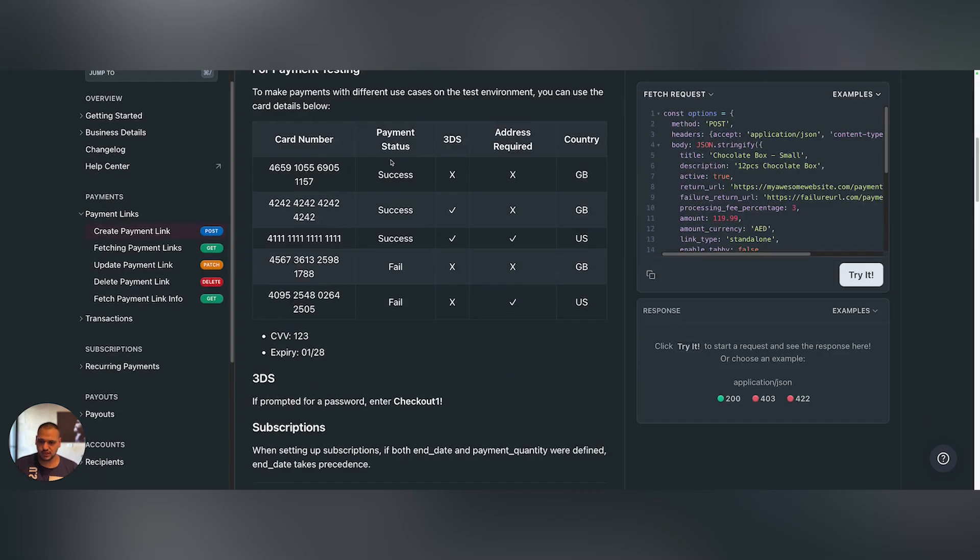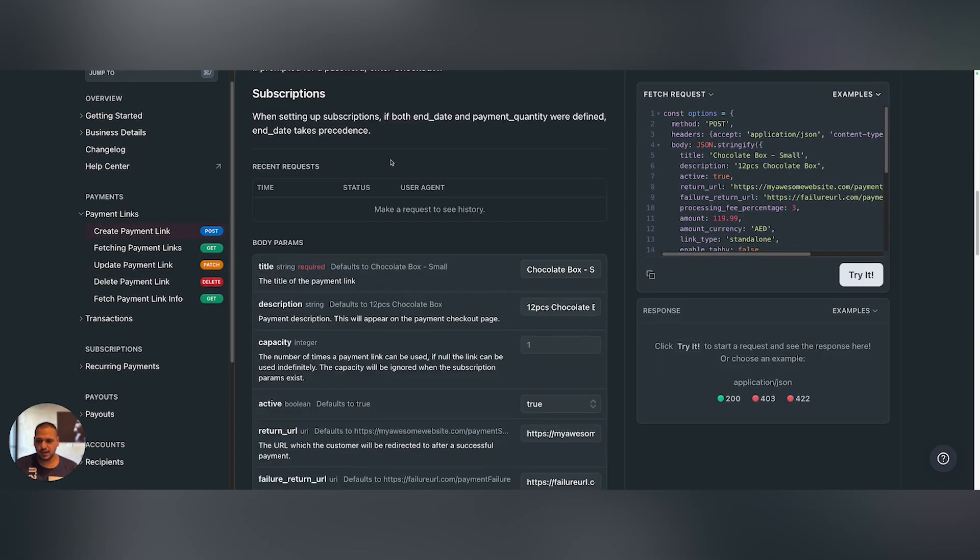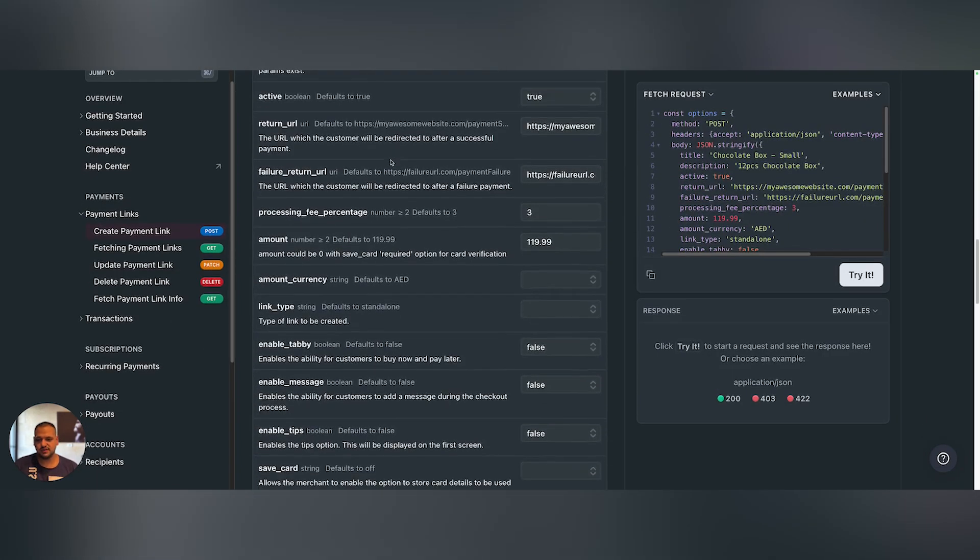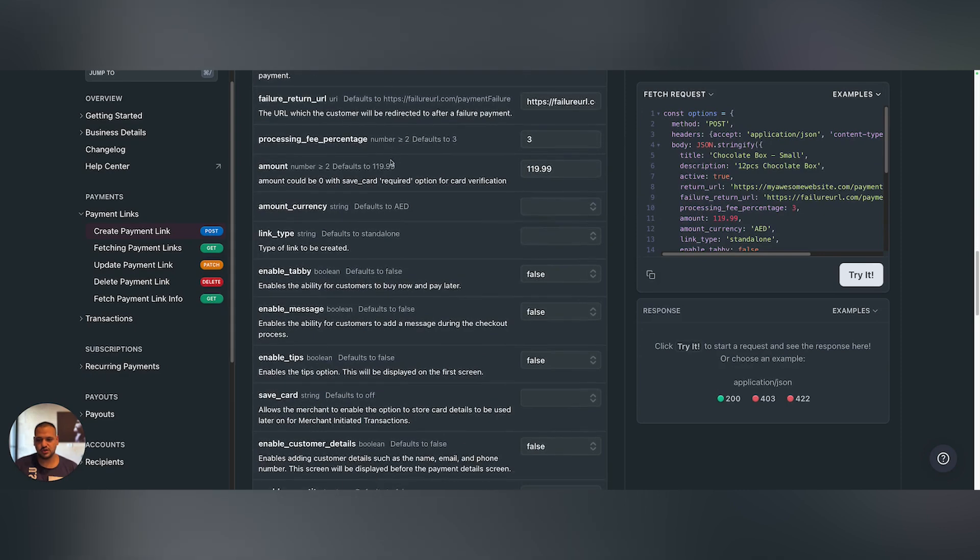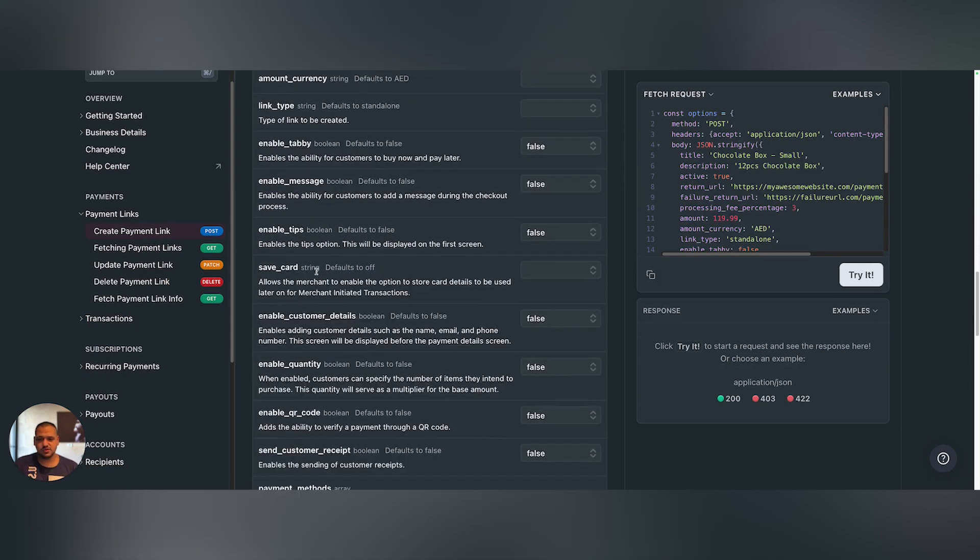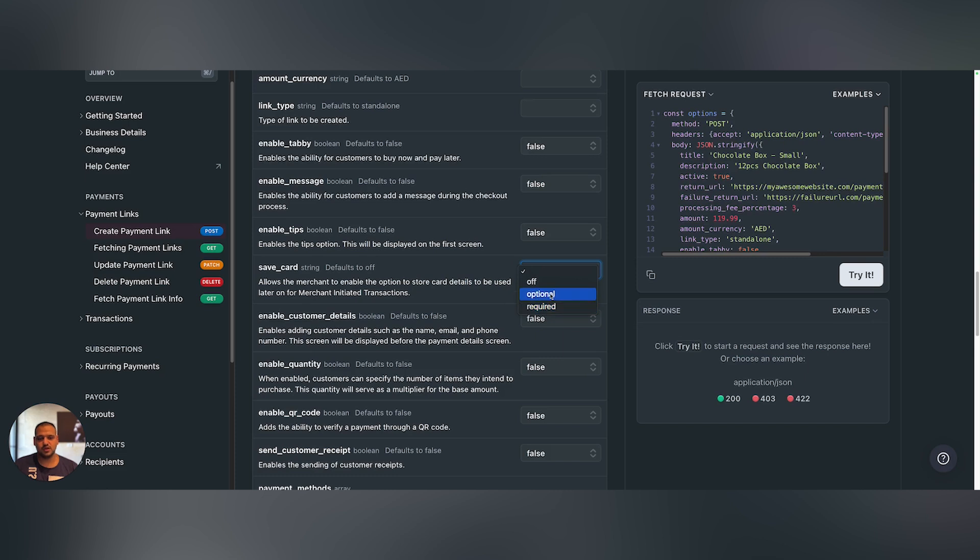When you scroll down, we added recently a new option called Save_Card. Save_Card has one of three values: either Off, Optional, or Required, with Off being the default behavior.